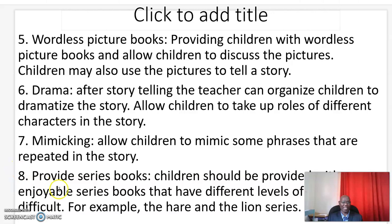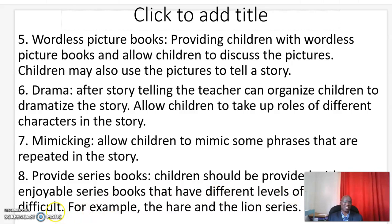And finally, number eight: series books. Children should be provided with enjoyable series books that have different levels of language difficulty. For example, the hare and the lion series.